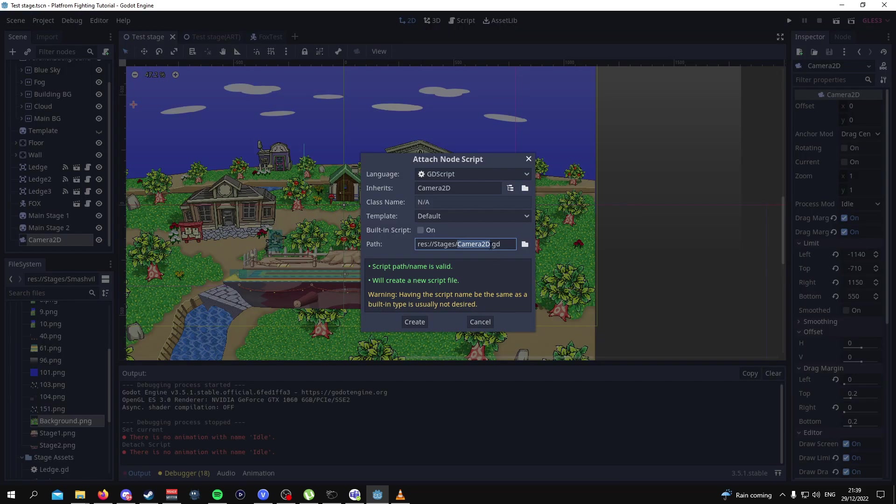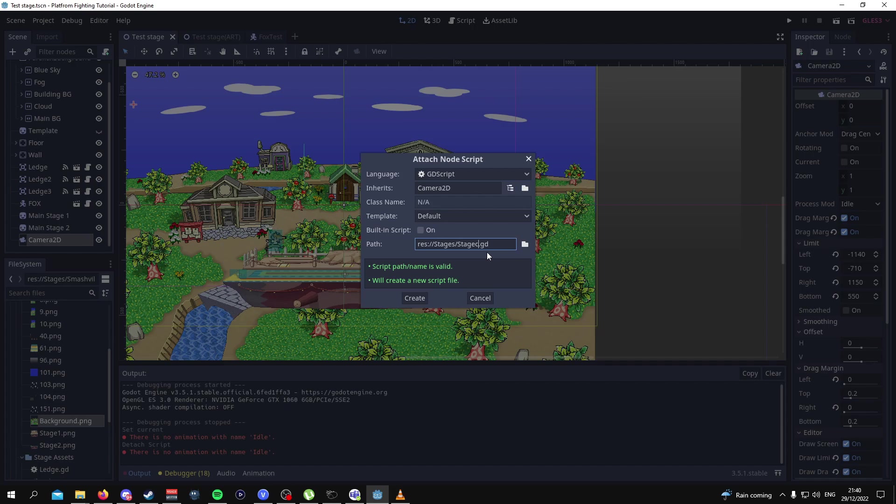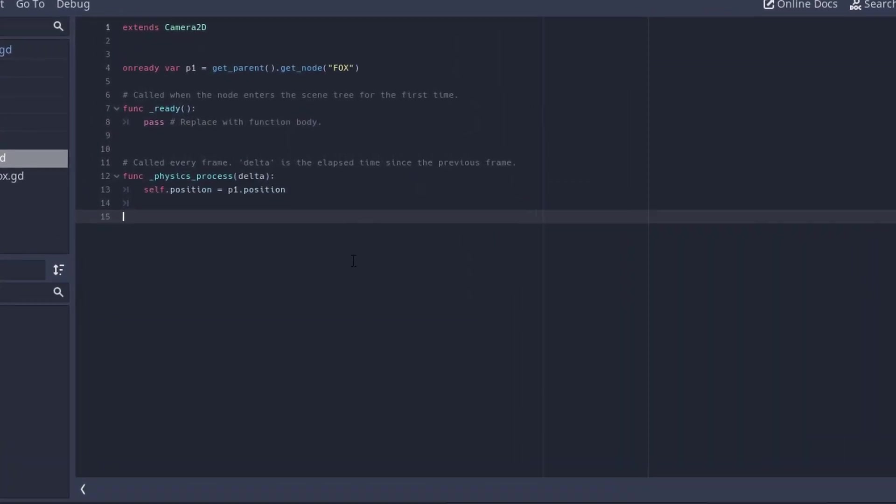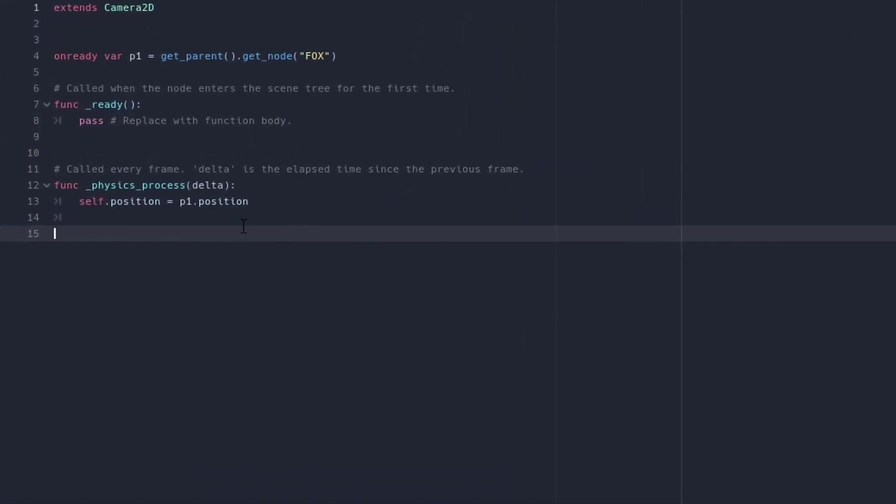You're going to replace this code for something like this. This is a very basic code, all it's really saying is we're going to get a node in here which is Fox and then we're going to make the position of our camera equal to the position of our character. This is a very basic camera script, it's just so that it's able to track this one player character that we have which is Fox. If your player character is not named Fox, then put the name of your character.